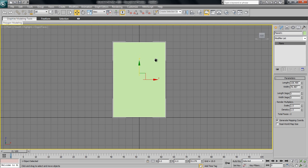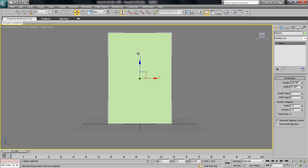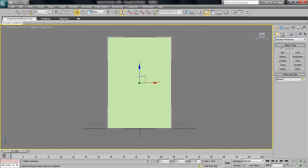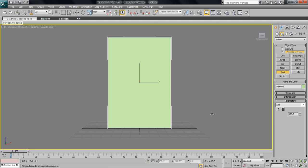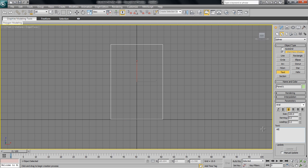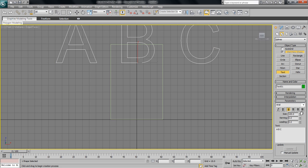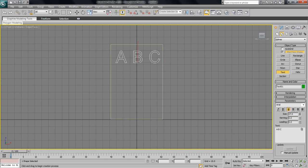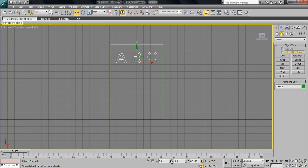We won't worry about materials here because we'll be using 3D Studio Max 2008 for rendering since it's much faster. Now we need to make our letters — press Text, go to the front view, press F3, and put some letters in. Place them and decrease the size, put them in the center.